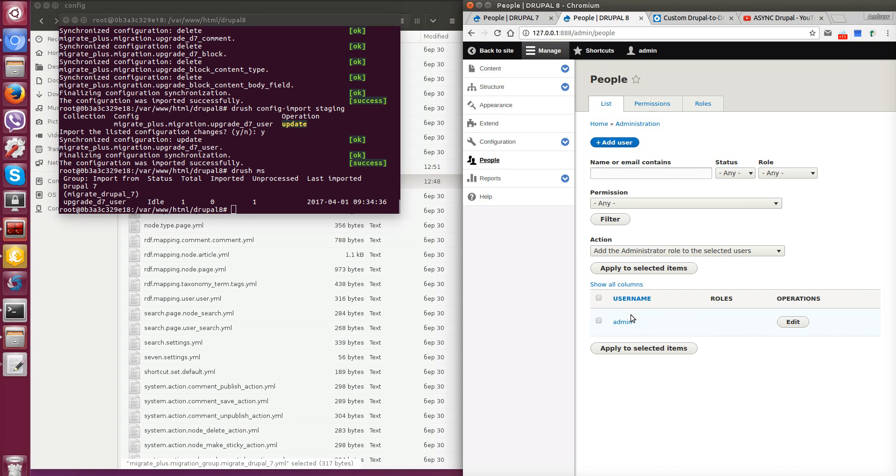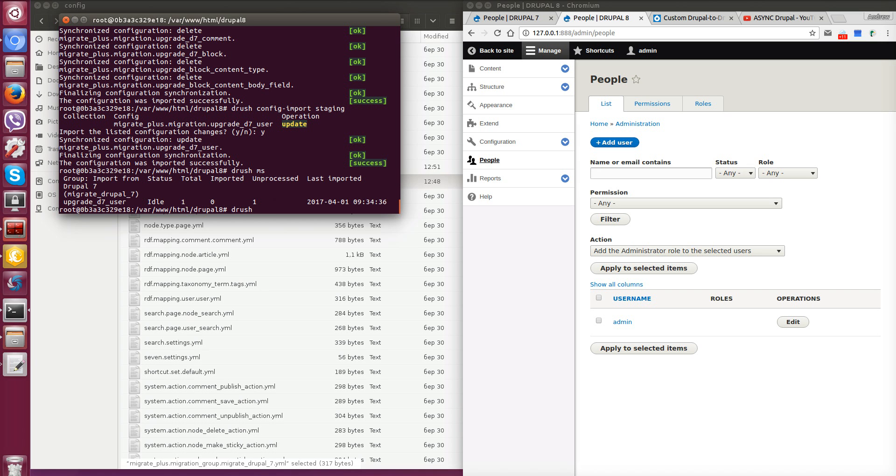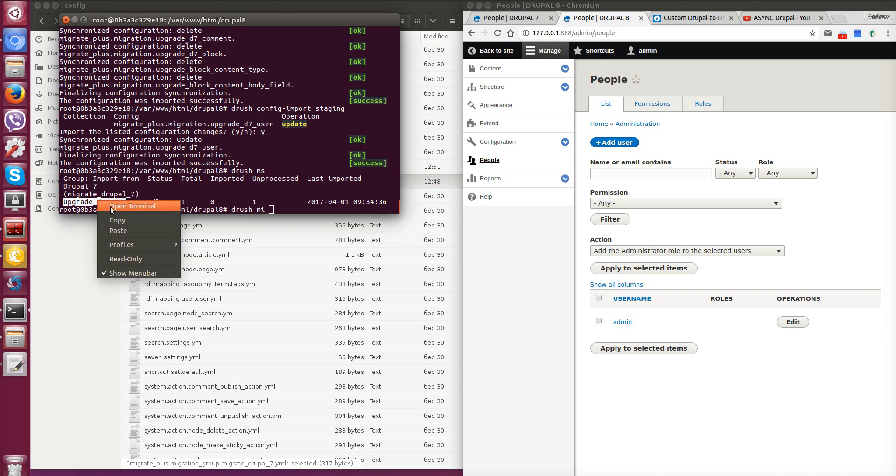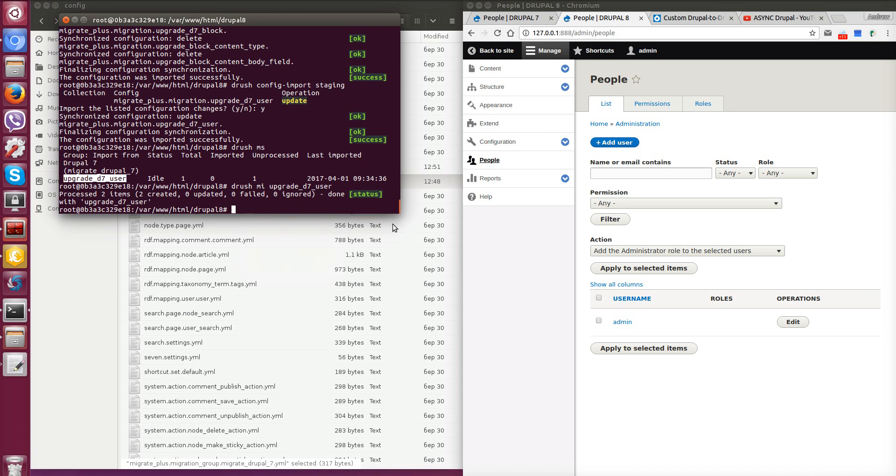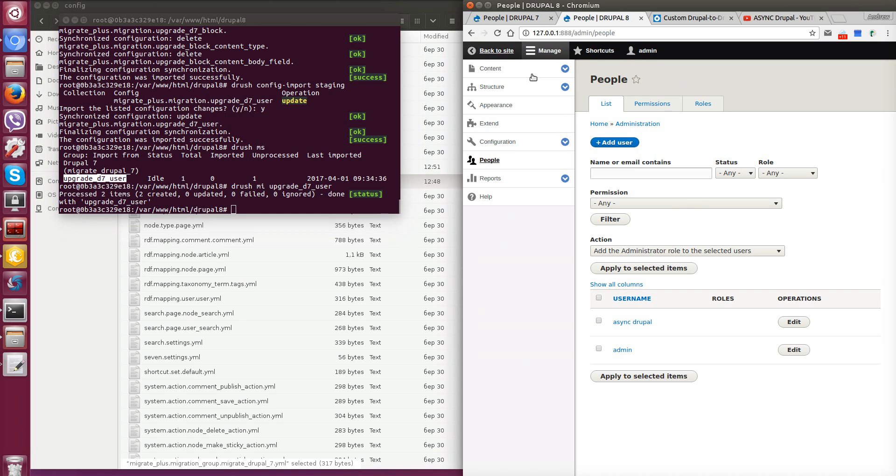So now let's go to console and run migration for users. We will run this with command drush migrate import shortly MS and name of user migration. Enter. It is written that two users were created. Let's go to our Drupal 8. You see that our new user was created as admin already existed on Drupal 8. It was just updated.